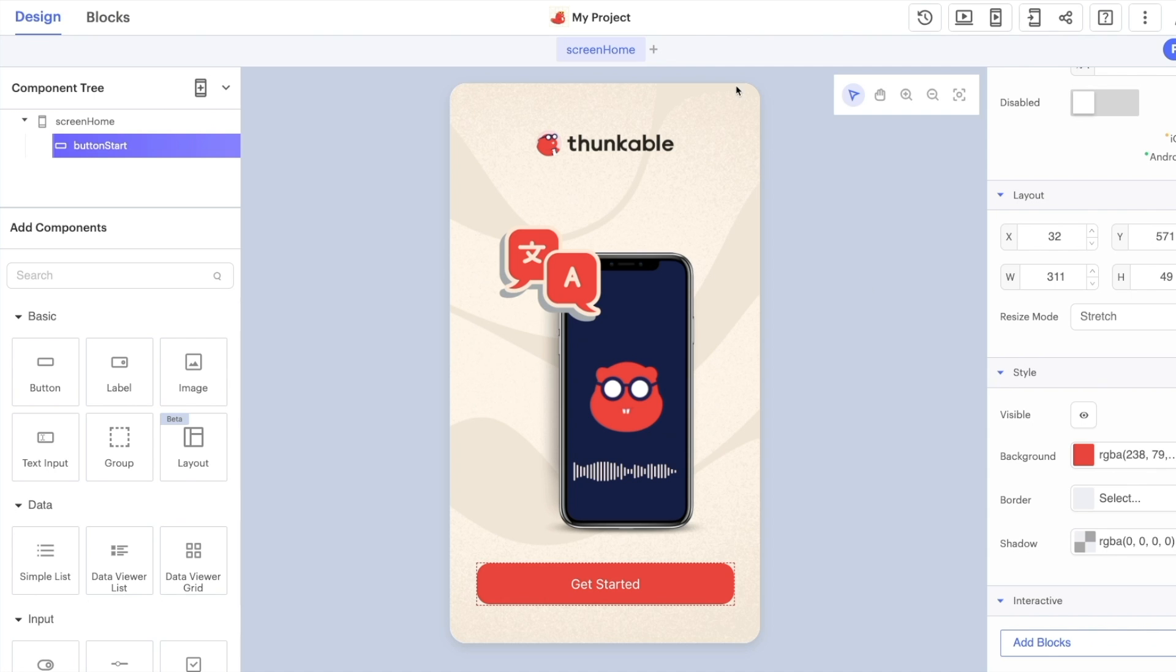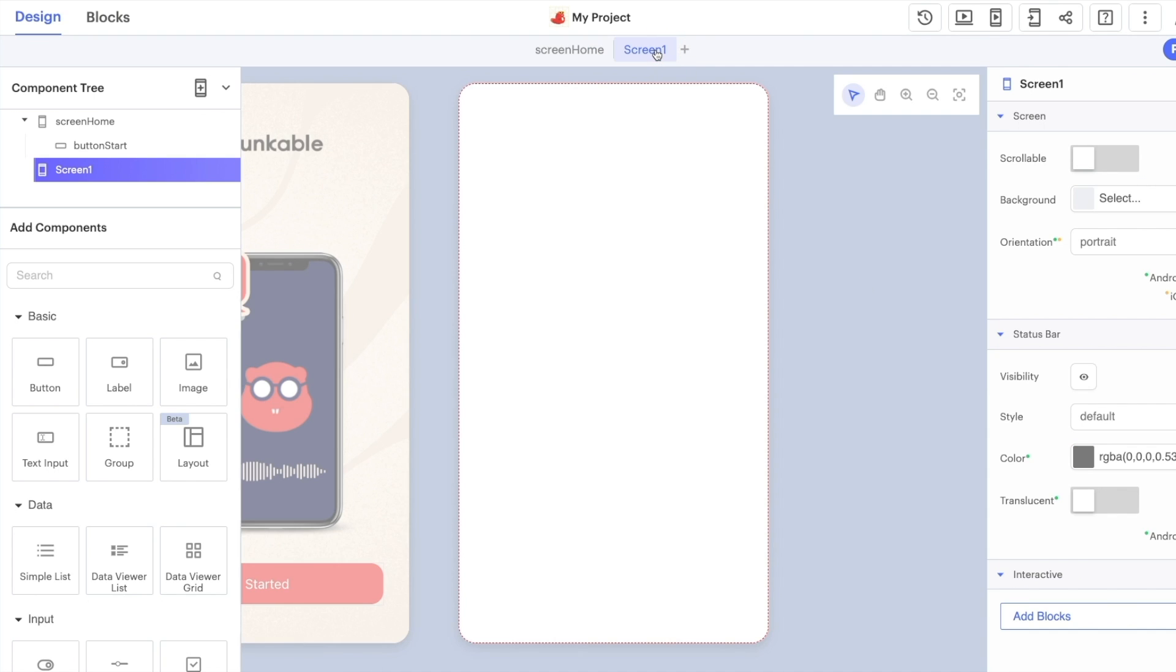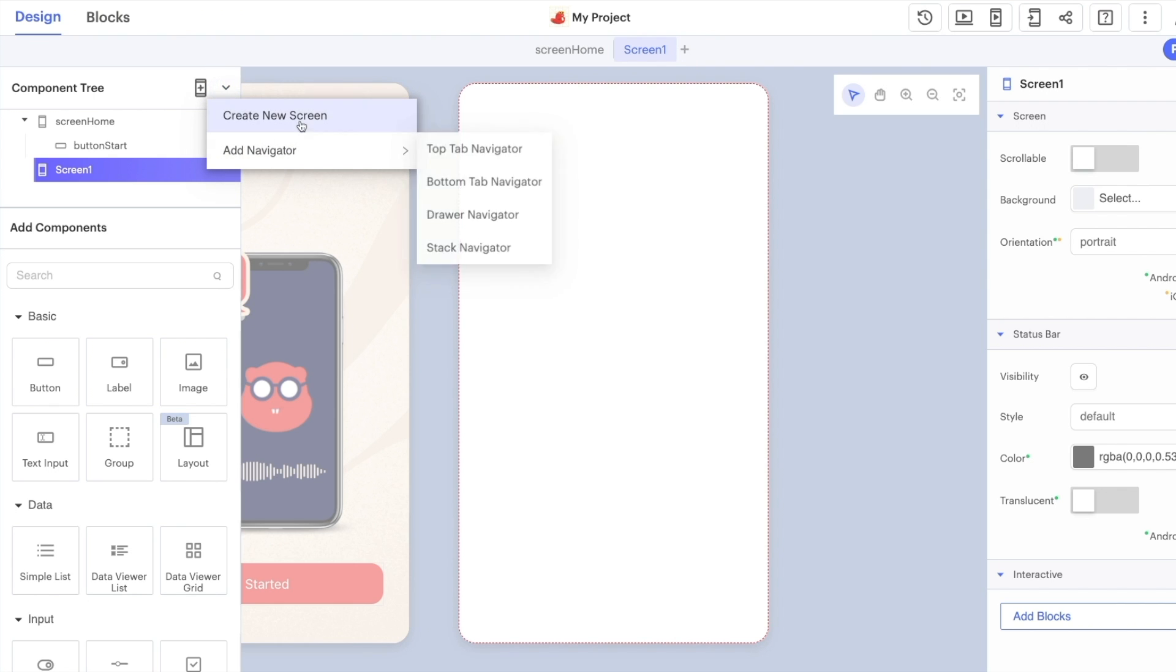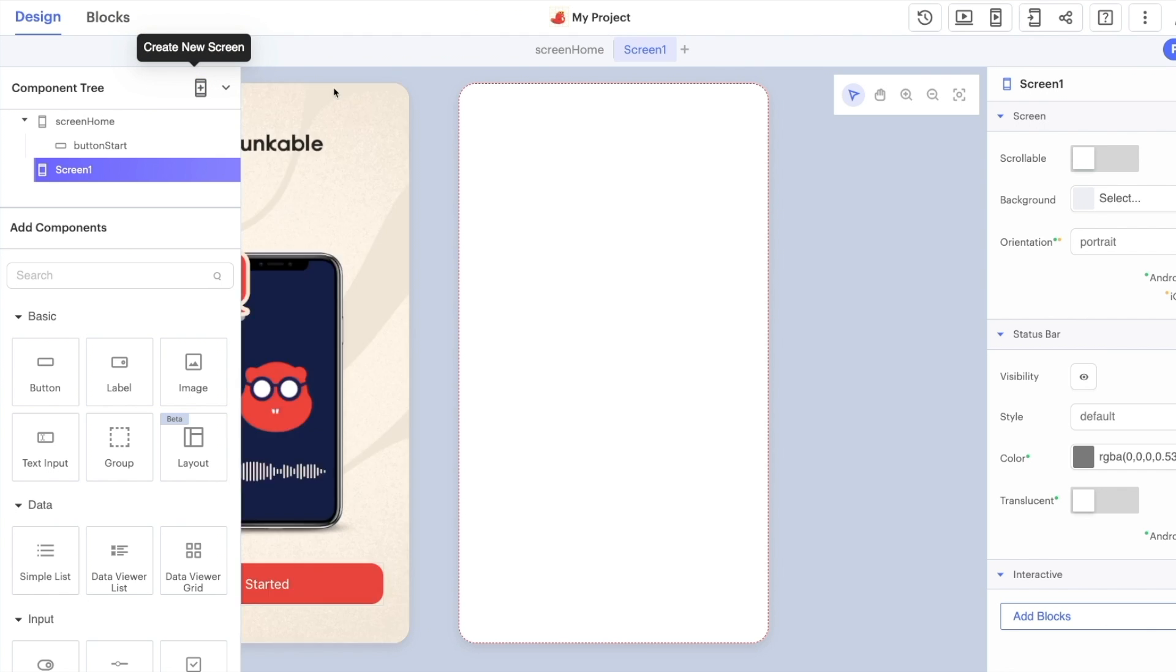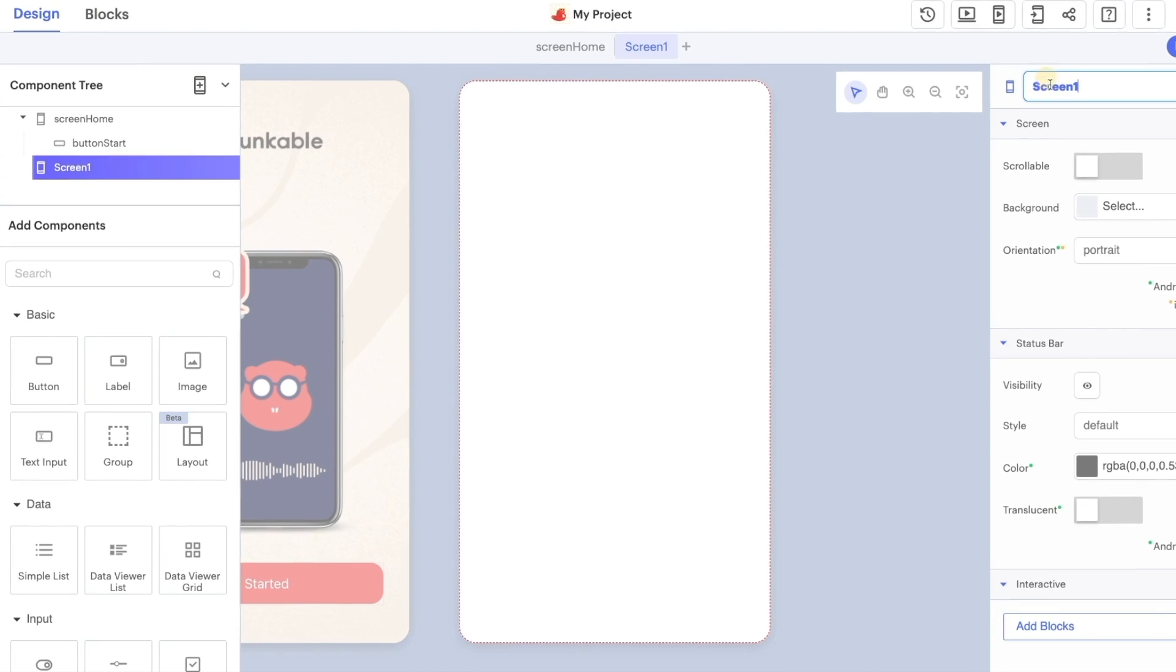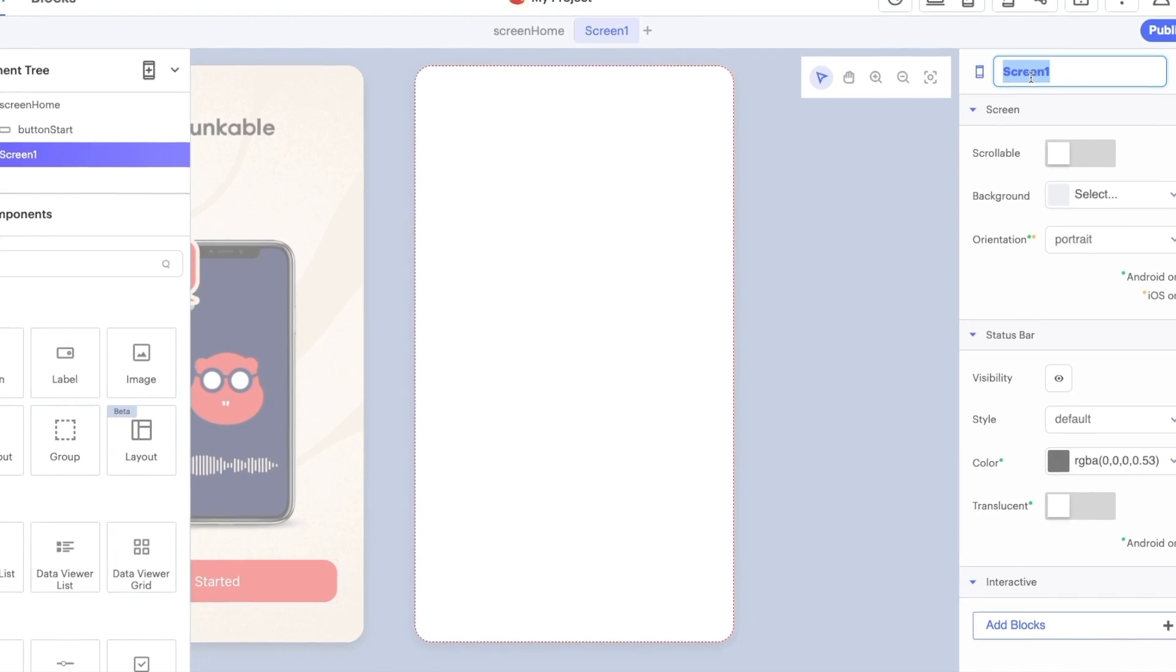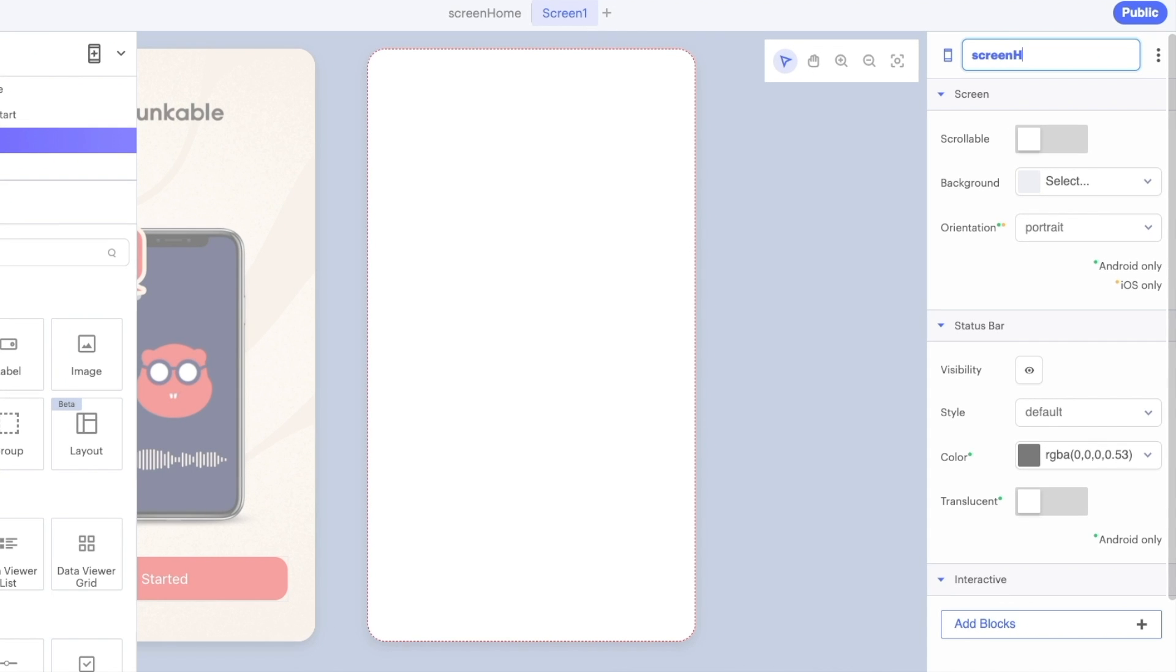The first thing we're going to need to do though is add a second screen so let's click the plus button up here or if you prefer you can click the little drop down here and add a new screen or create a new screen this way. Lots of different options there for you. Let's do screen translate like this.